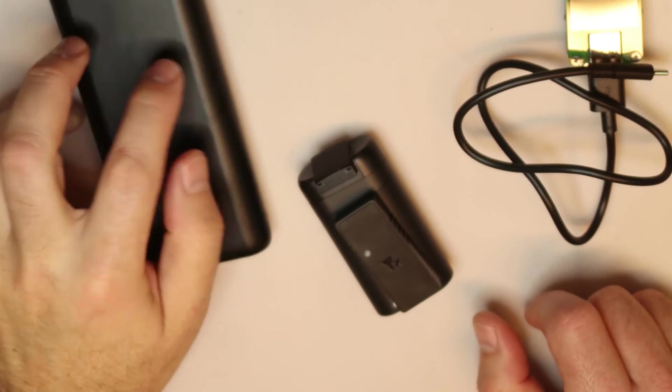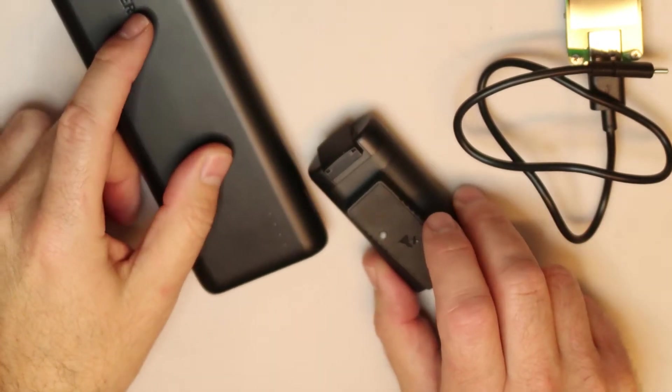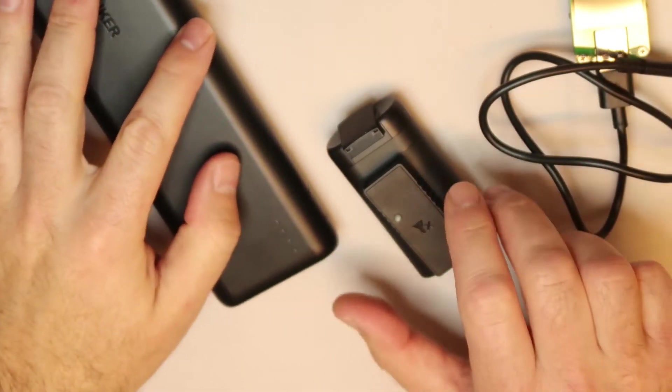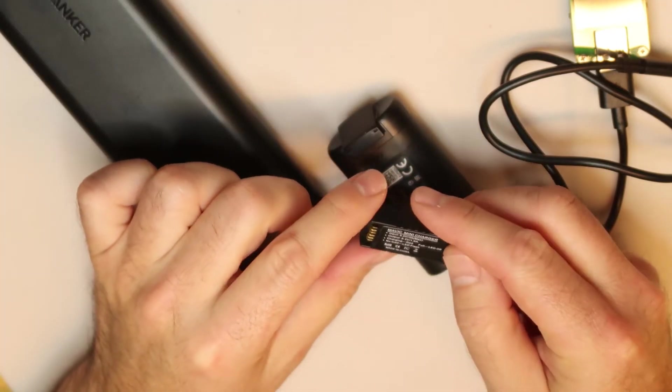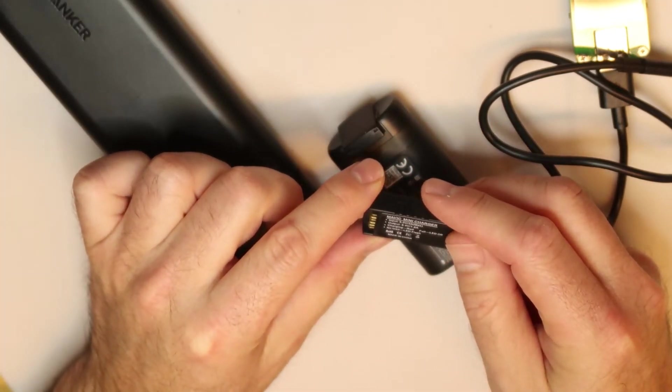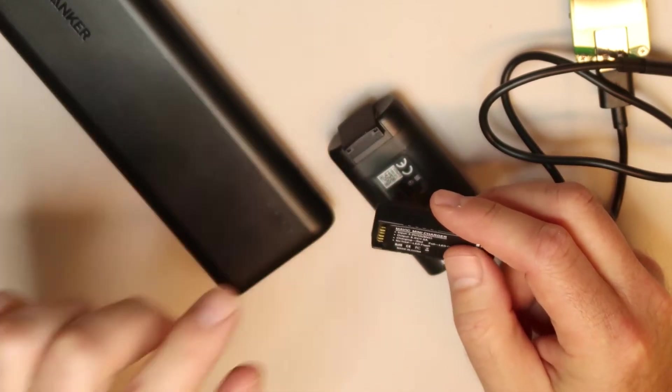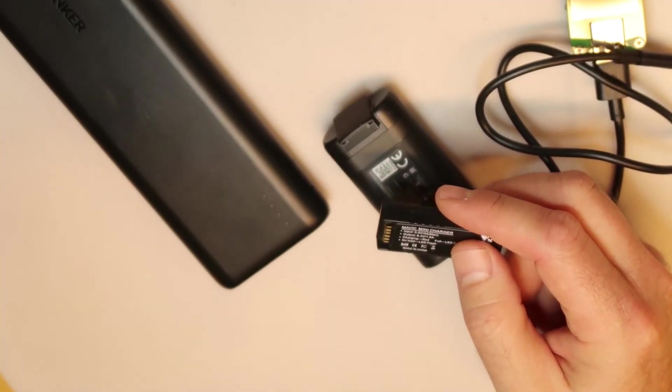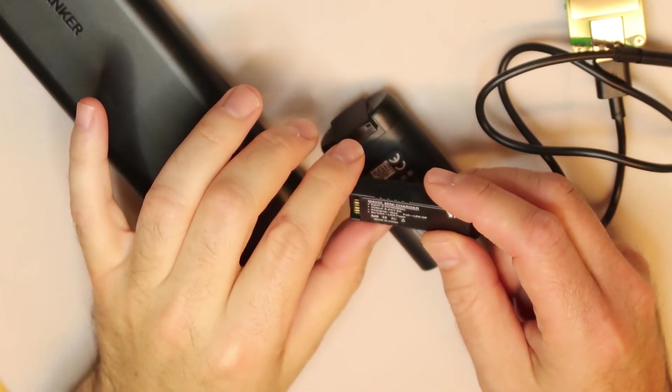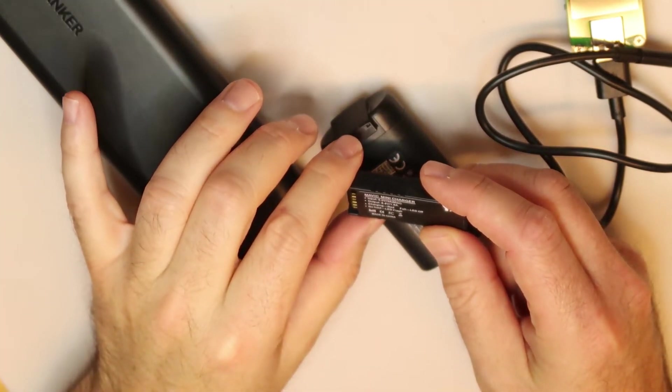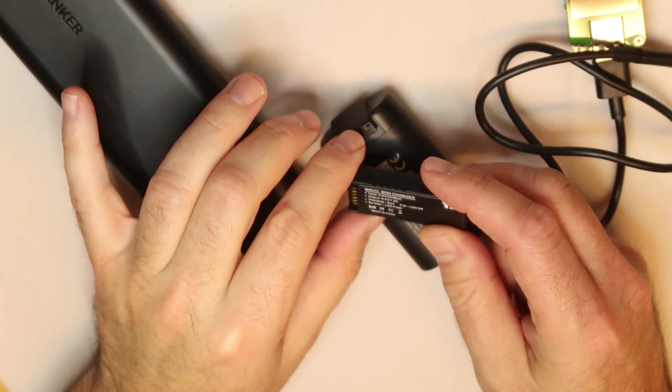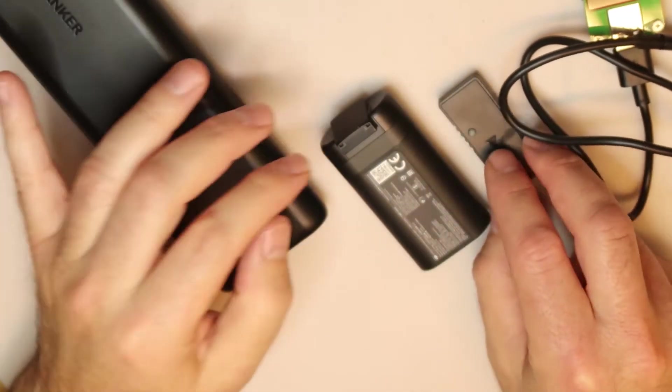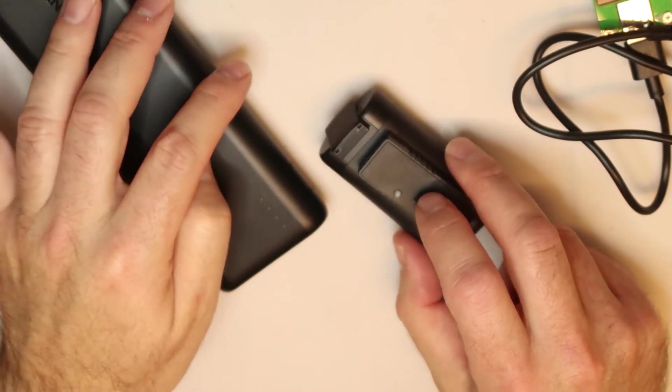You can charge the second battery while you're using your Mavic Mini. Okay, so what is written? It's written 8.4 volts and also 1.6 amp, 1.6 amp output. Let's check if it can get the current that is written.